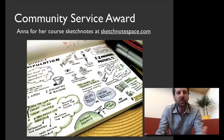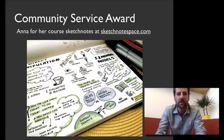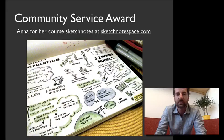We also wanted to give a community service award to Anna for her amazing sketch notes. You can see them online at sketchnotespace.com — they're super cool. I want to figure out a way to use them in the class in the future. They're not only beautiful but also these really wonderful summaries of all of the material. If you haven't seen them yet, you should definitely check them out.